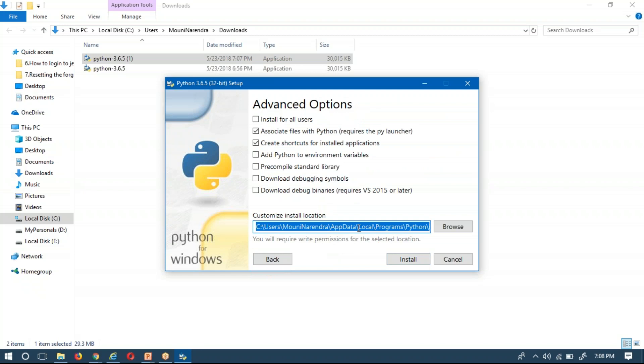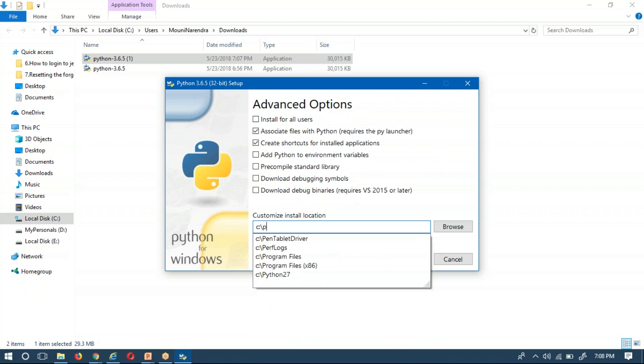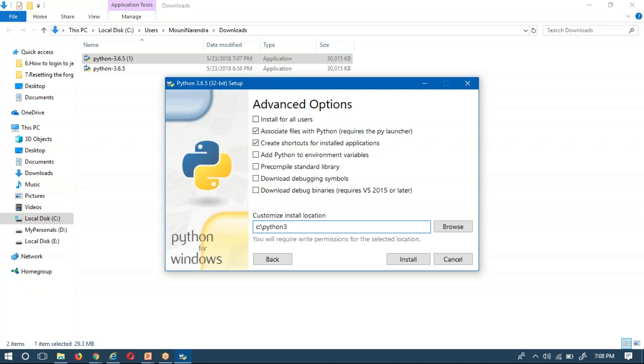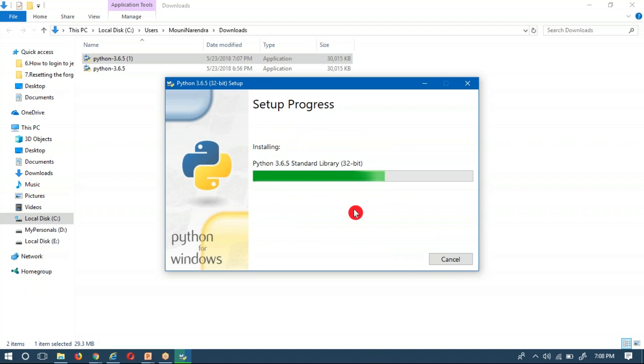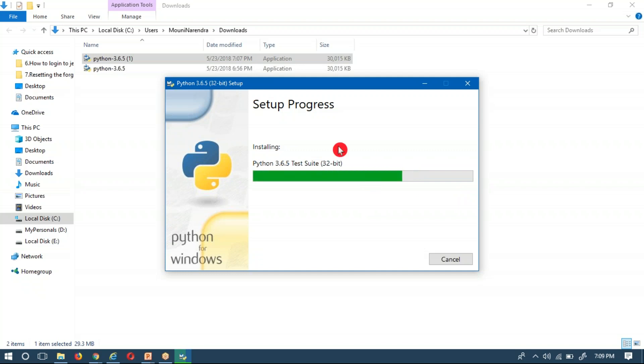And here you provide your required location. Suppose I am going to give Python 3.6. Now install it. Once it is done, it has to complete this bar to 100 percent. Once it is done, then we will go and work with Python 3.x.